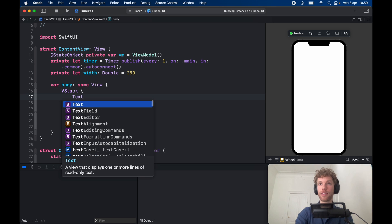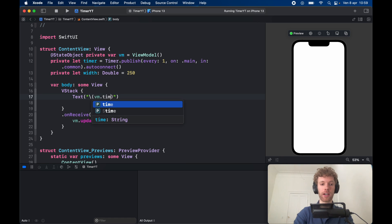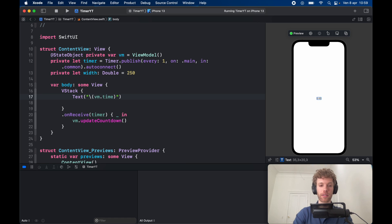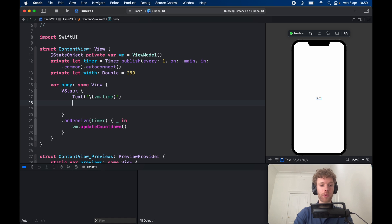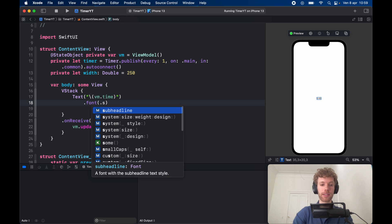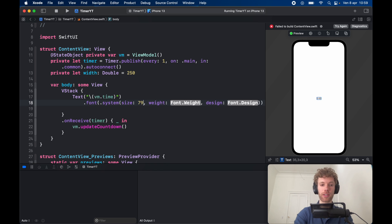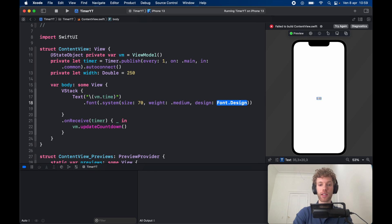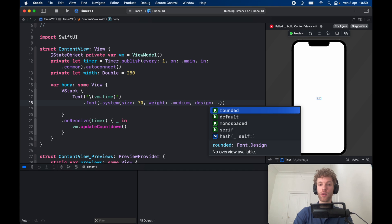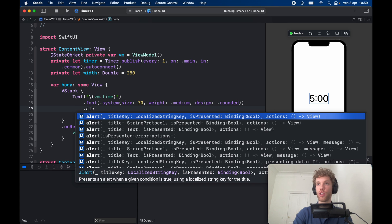Next create a Text view displaying the vm.time string. Style it however you like — I added a font of .system with size 70, weight .medium, and design .rounded.